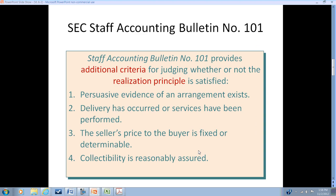Revenue is a very tricky area in many complex business situations beyond a simple checkout transaction. It has been one of the most abused areas of accounting because, as we saw when looking at how users use the income statement and assess revenue, its importance to users has unfortunately led companies to manipulate revenue.